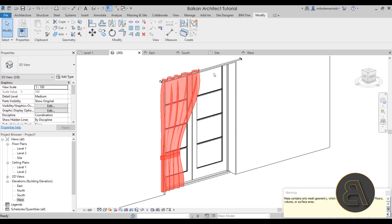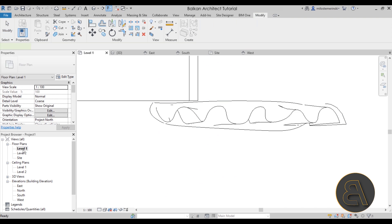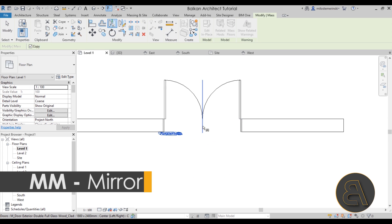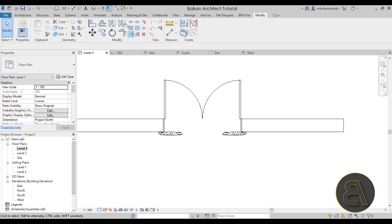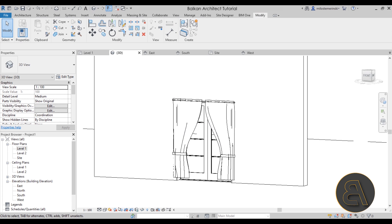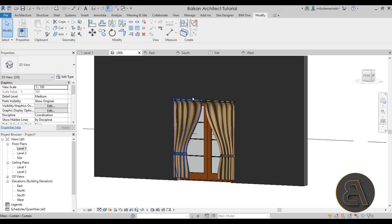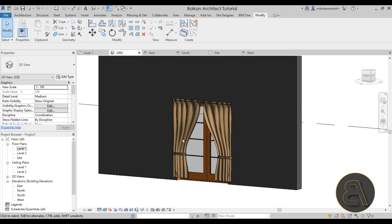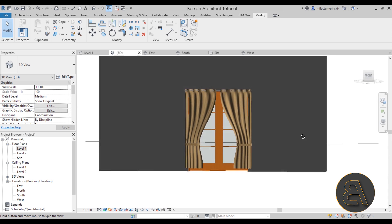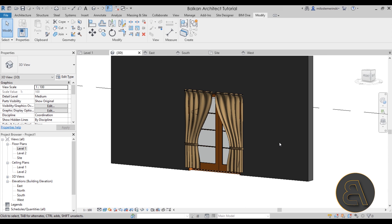We now have the opening in the curtain — exactly what we want. Hit Finish Mass. Select the curtain, go to level one, and use the Mirror tool with Pick Axis to mirror it around the center. In the 3D view the result looks amazing, and switching to Realistic it looks like a fairly realistic curtain for Revit. That's how you create curtains in Revit. Download the family on my Patreon, check courses on my website — links in the description. Thanks for watching, please subscribe, like, and share. Have a nice day!